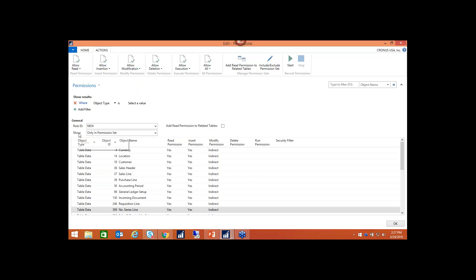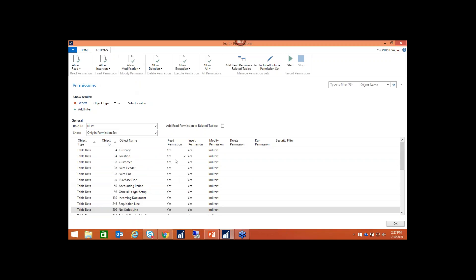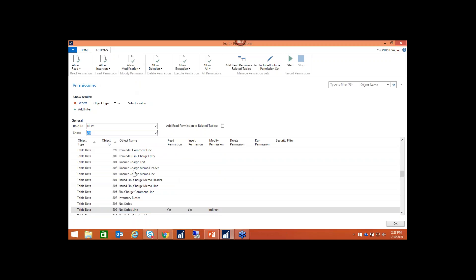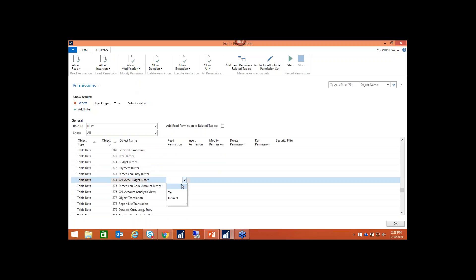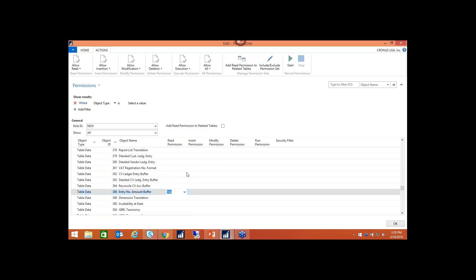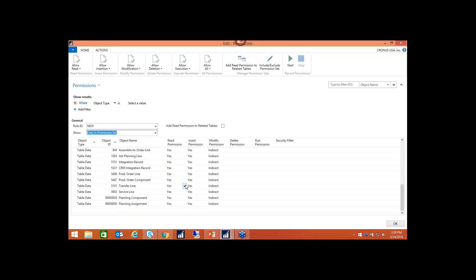There's a 'show only in permission set' toggle. Right now you're only seeing permissions currently available in the permission set. If you choose the show-all option, it lists all table data so you can go through and grant permissions to individual tables you know — whereas before you always had to look up the number and enter it in manually. This gives ease of use in terms of how permissions work, and you can always toggle back to show only what's in the permission set.